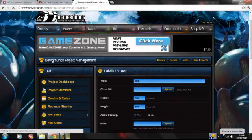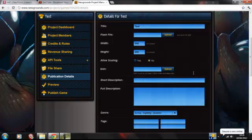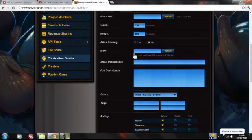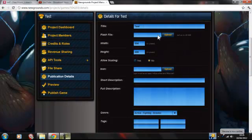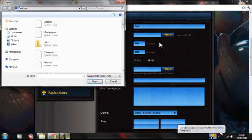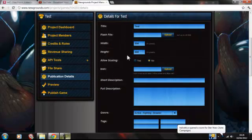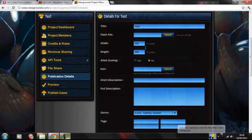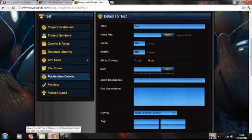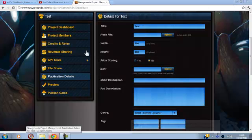Publication details — just put all your publication details here. So you put your name of your game, upload the Flash file — the SWF file. Just keep the same width — if you want to check your width, go on Flash. Open your game in Flash and click just outside here, and it'll tell you your width. You want to put that in.